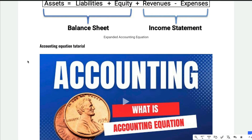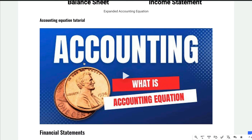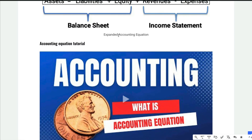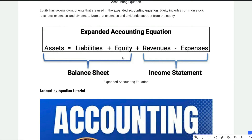I have a whole video on the accounting equation. There's also an expanded version: you can add revenues and subtract expenses, and all that rolls into equity. So assets equal liabilities plus equity, and revenues and expenses increase and decrease equity. I'll put a link below on the accounting equation.